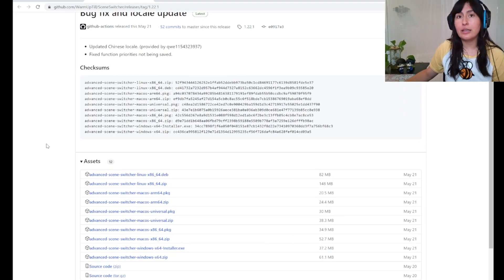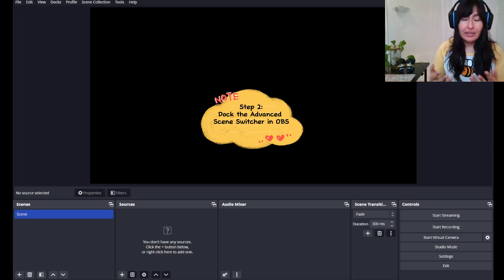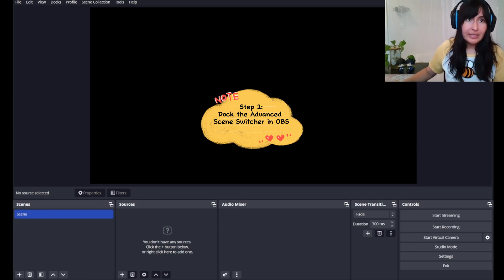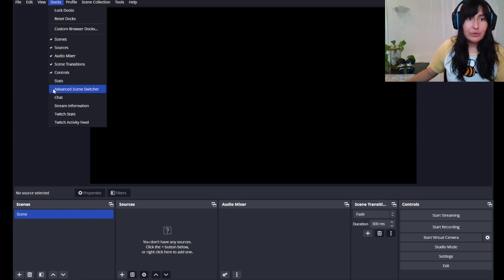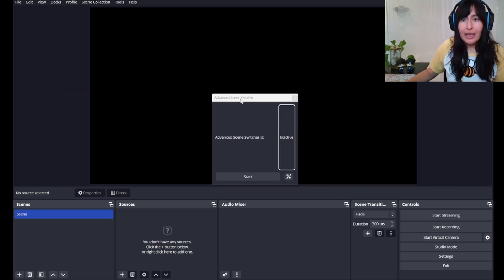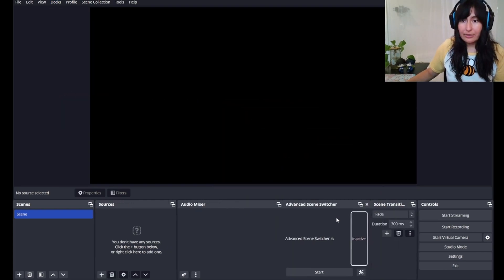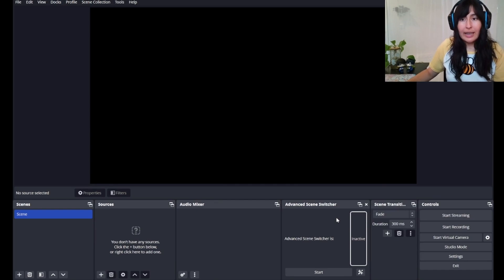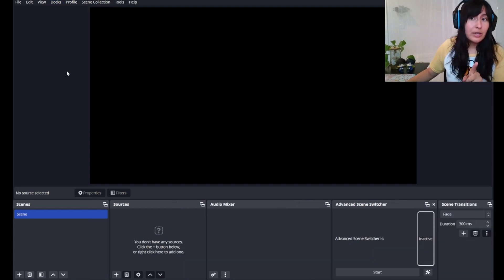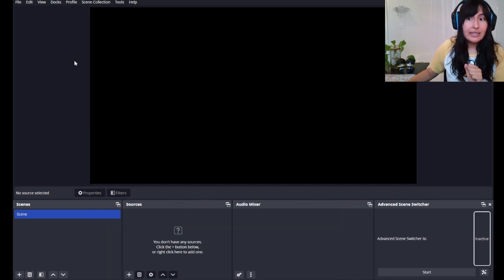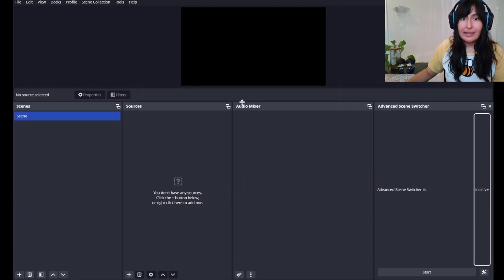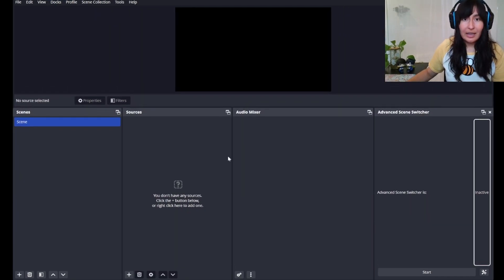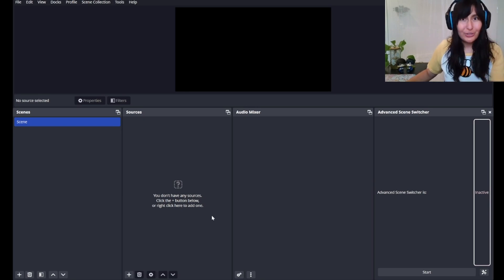Step two, you've downloaded the plugin. Where the heck is it? You're gonna head to Docks and you're going to select Advanced Scene Switcher. I'm going to put it down here and for the simplicity of the tutorial, I'm actually going to remove the controls dock as well as the scene transition dock. I'm also going to bring this guy up a little bit so we have more room to show you guys the sources.